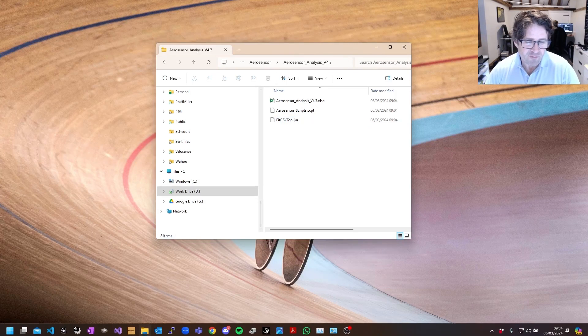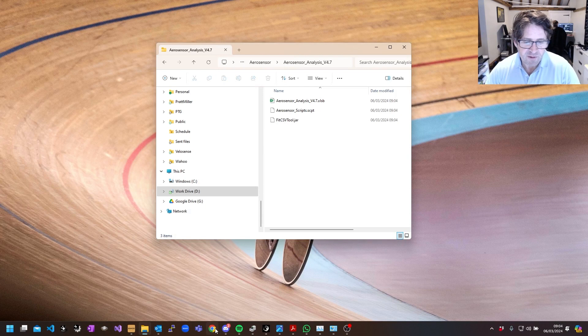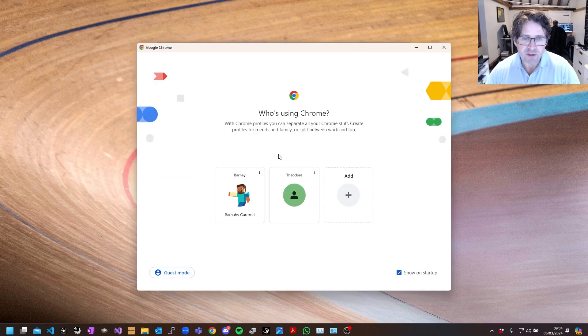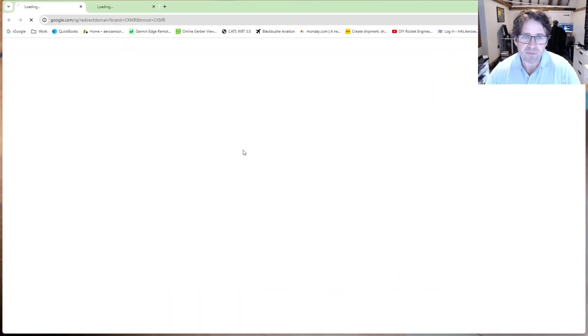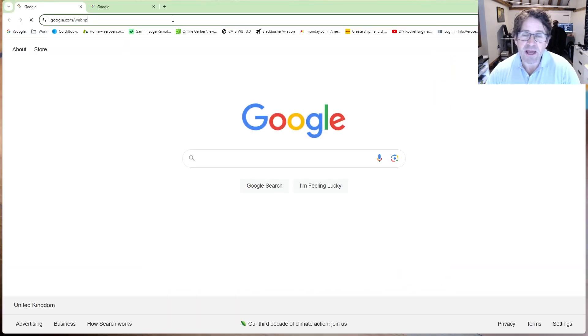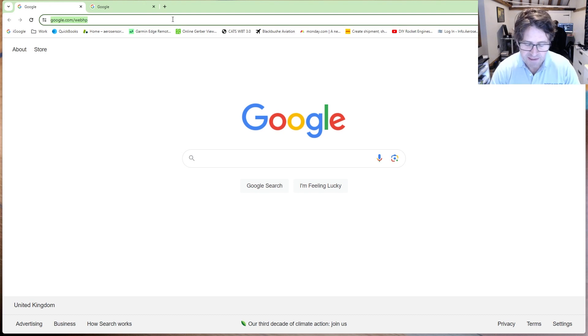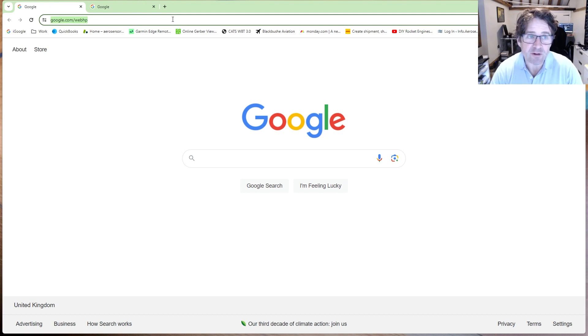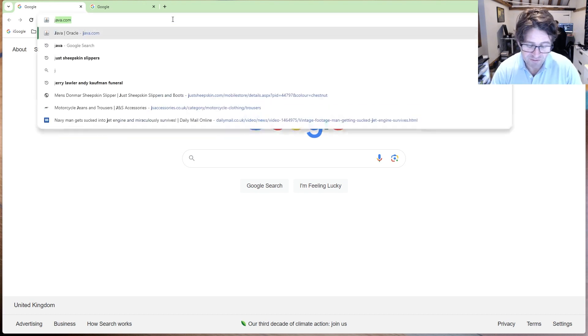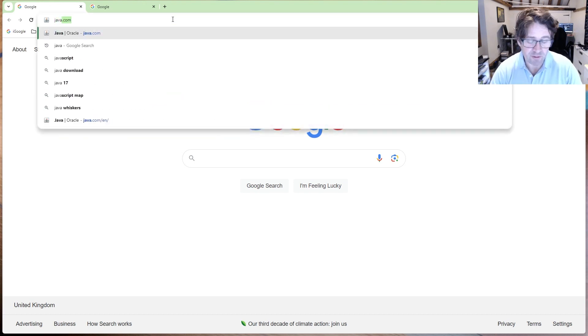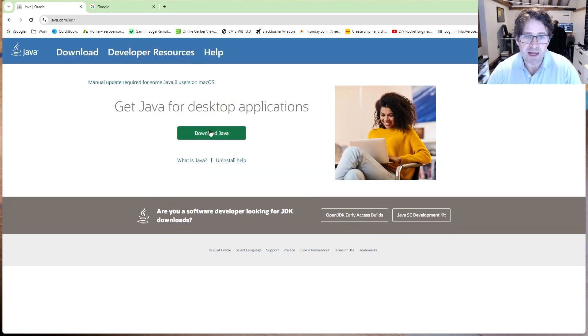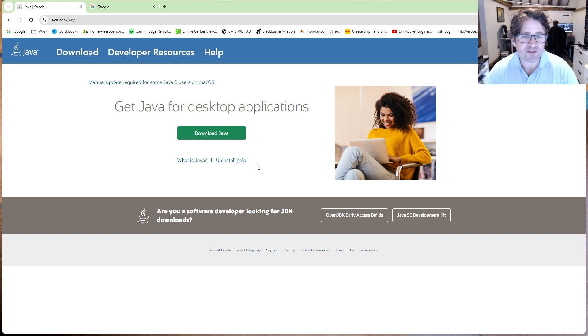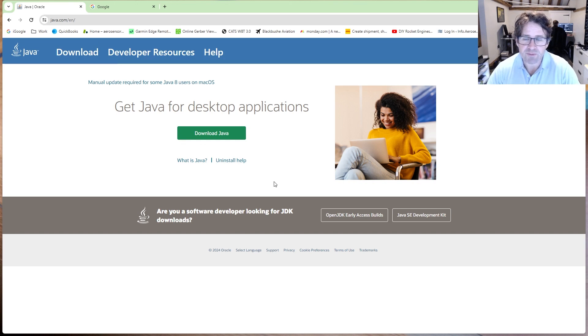The only other prerequisite we need is to install Java. You might have it already installed. It's worth either checking you've got it installed or just install the latest version. Just go to java.com and you download it immediately from there. I think it detects your operating system, so it should be pretty straightforward.